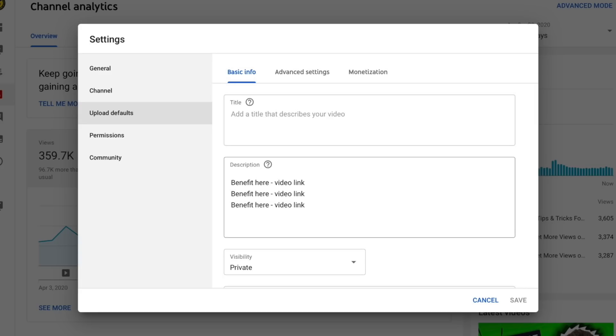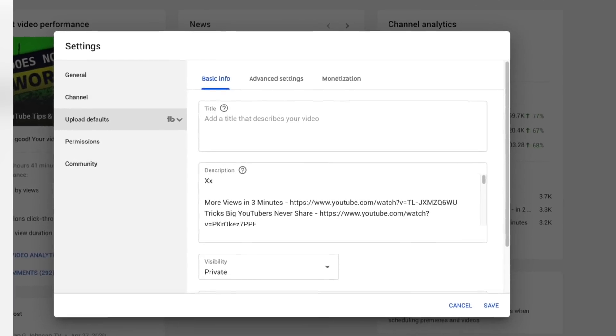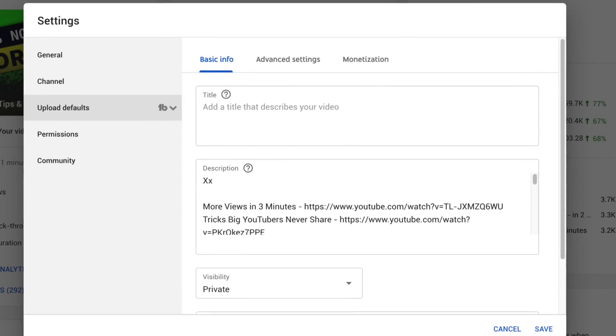Where it says benefits, I'm gonna simply type in 'how to get more views in three minutes.' This video on the screen right now will help you get more views and subscribers. Click and watch that video — and when you do, you're gonna feed a poodle. I've got two poodles and they're hungry. You dig?